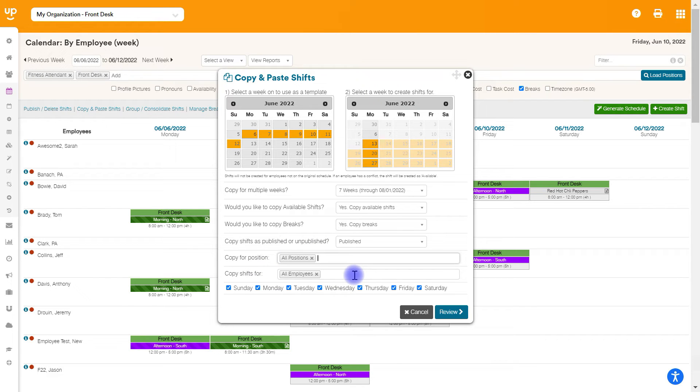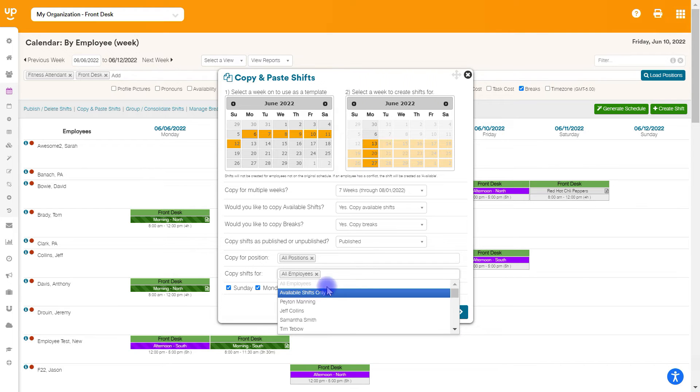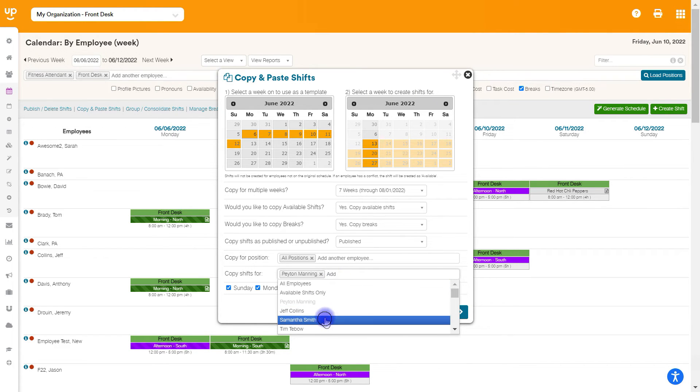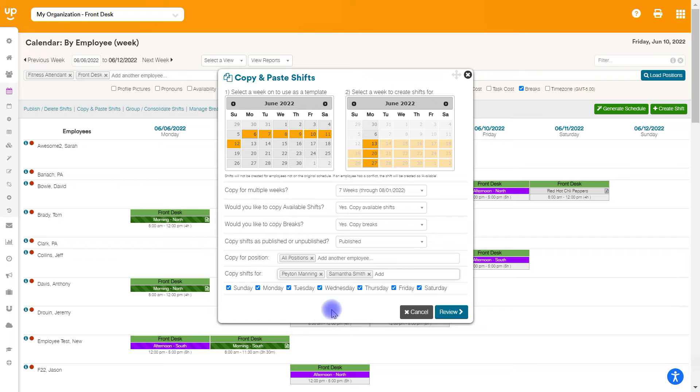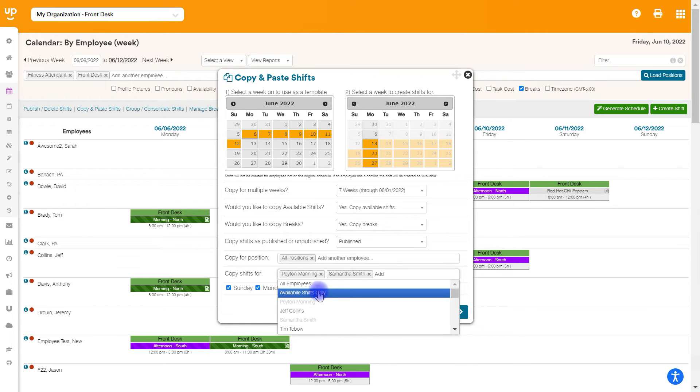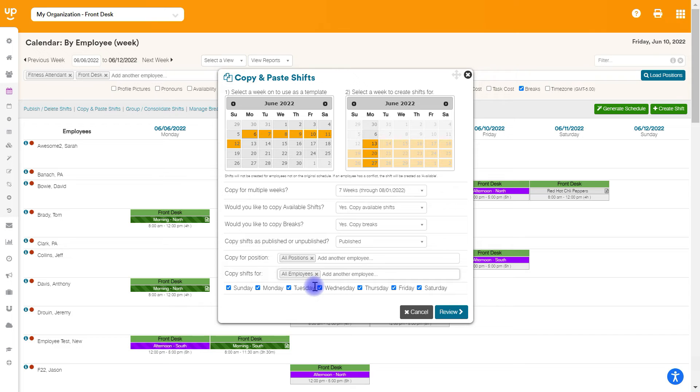The default on the next line is to copy for all employees. It's going to take your entire week, but if you wanted to only copy for maybe one or two different employees, you absolutely can do that. You can also copy available shifts only if you wanted to, but for the sake of this example, we're going to copy for all employees.